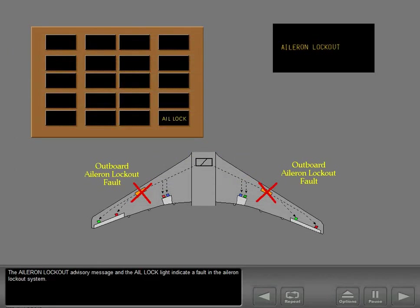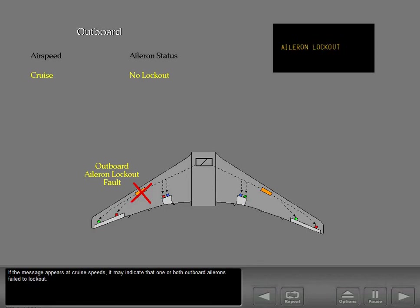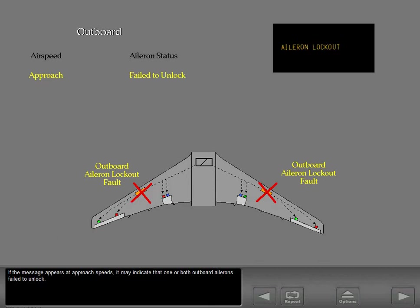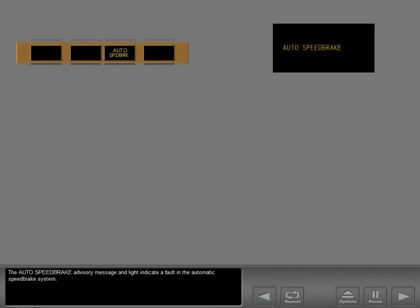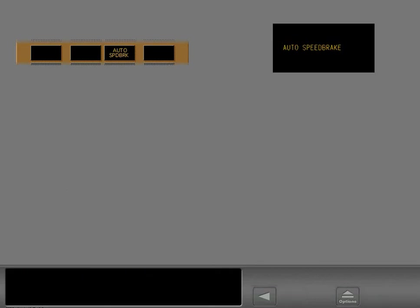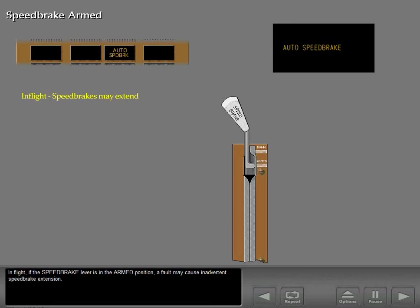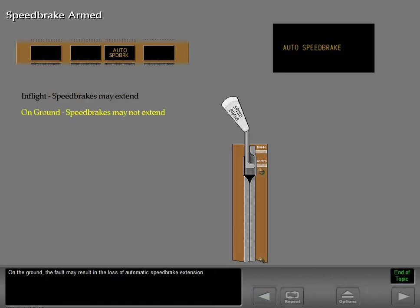The aileron lockout advisory message and the aileron lock light indicate a fault in the aileron lockout system. If the message appears at cruise speeds, it may indicate that one or both outboard ailerons failed to lock out. If the message appears at approach speeds, it may indicate that one or both outboard ailerons failed to unlock. The auto speed brake advisory message and light indicate a fault in the automatic speed brake system. In flight, if the speed brake lever is in the armed position, a fault may cause inadvertent speed brake extension. On the ground, the fault may result in the loss of automatic speed brake extension.